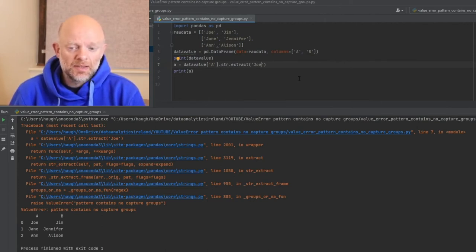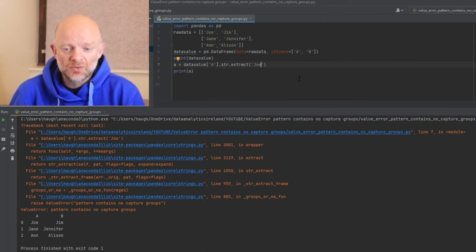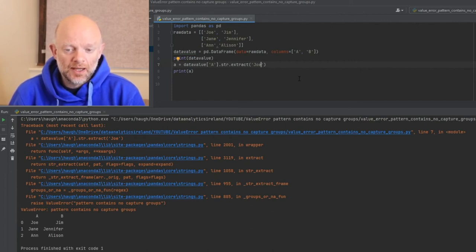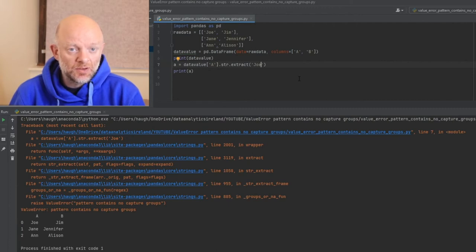The problem is, with string extract, you can't tell it to look for values within enclosed commas unless that value you're looking for is in a bracket.